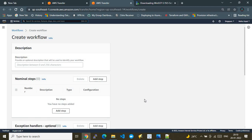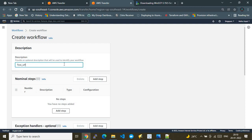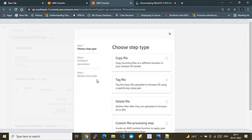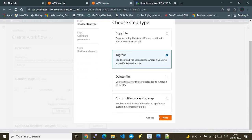I'll call the workflow 'wf_workflow'. A workflow lets you define automation steps — operations performed on a file being transferred to S3 using AWS Transfer Family. I add one step and choose 'Tag File' from the available step types, which also include copy, delete, and custom steps.